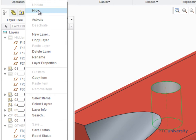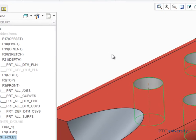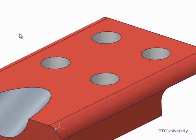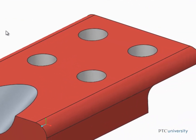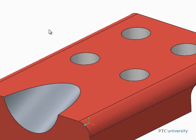Layers aren't just used for hiding and unhiding datum and surface features. Layers can also be used as a selection tool. Because those four holes belong to a layer, it can be used to select them and then perform an action on them, such as Suppress.